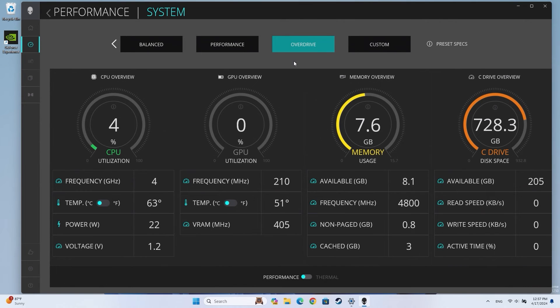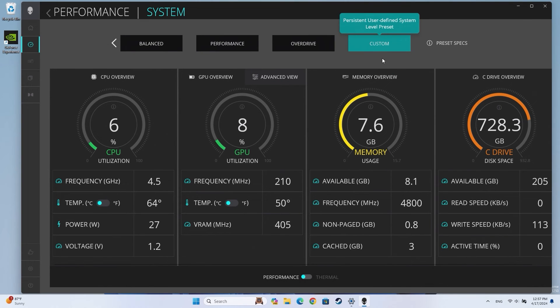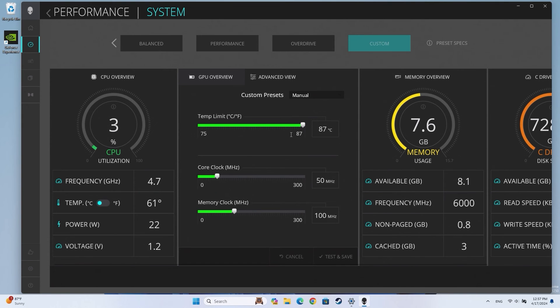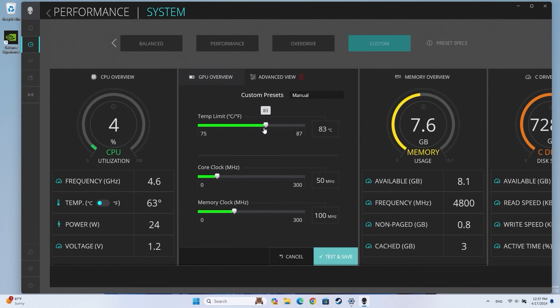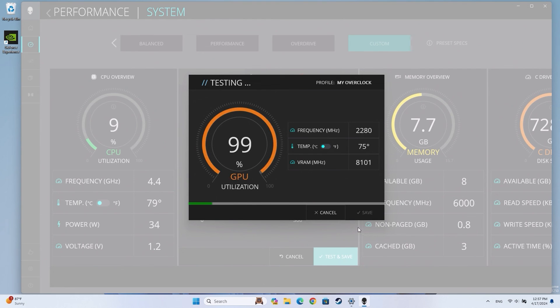To further customize your experience, you can also configure a custom preset to be applied while in system mode. To create a custom preset, select Custom from the top options. Click on Advanced View to create an overclock profile for each component that supports it. Adjust your custom settings and click on Test and Save. You can remove the changes by clicking on Revert.